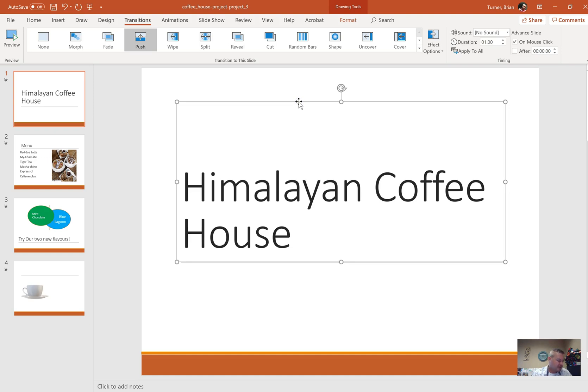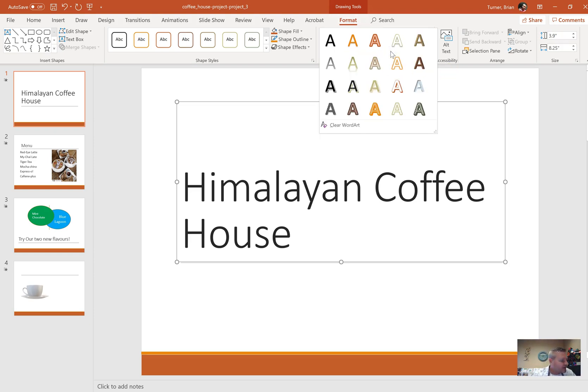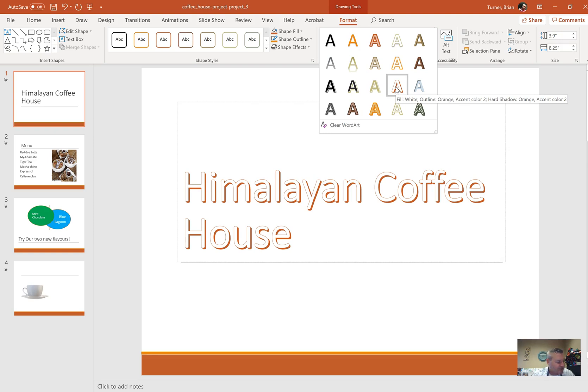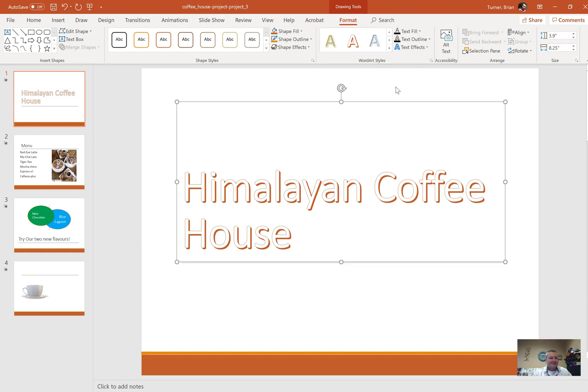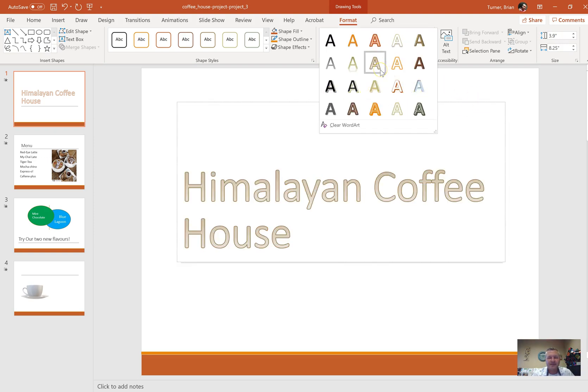Under Drawing Tools Format you should see WordArt Styles. What they want is, I think it's this one. Let me just make sure: fill white outline orange accent to hard shadow orange accent. That's it. The only thing with WordArt, just like everything else, there's no names under them, so you have to hover. On a timed test, that makes me very nervous.